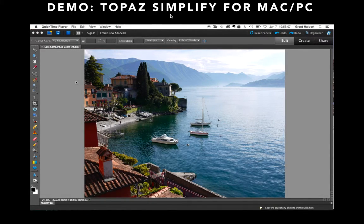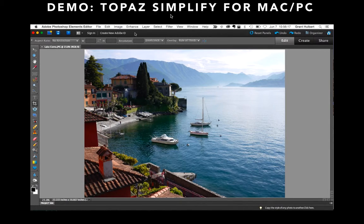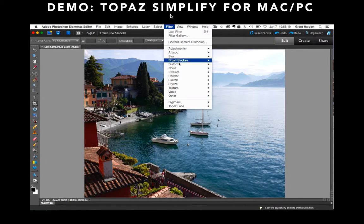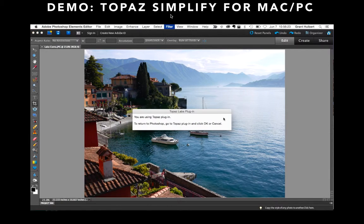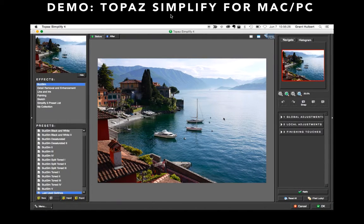In this demo of Topaz Simplify, I'll grab a photo that I'm actually fairly happy with already. There's nothing really wrong with it other than it probably needs some color enhancement. But I'd rather turn it into a painting so I can print it up large on canvas and hang it up at home. So let's open it in Topaz Simplify and see what we can do with it.